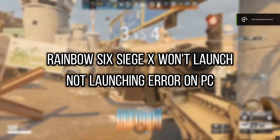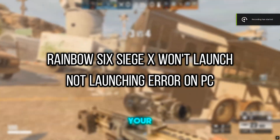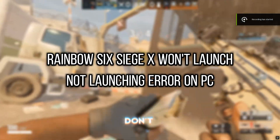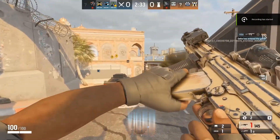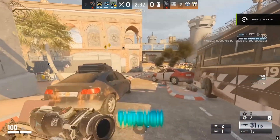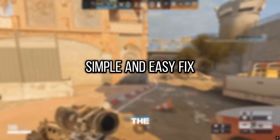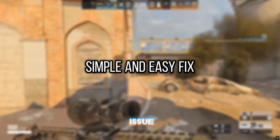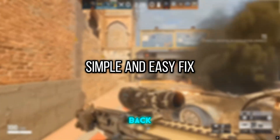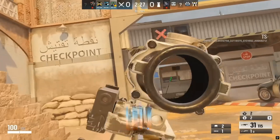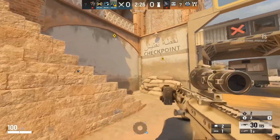Is Rainbow Six Siege X refusing to launch on your PC? Don't worry — in this video, I'll walk you through six effective methods to fix the not launching issue and get you back into the action. Let's get started.